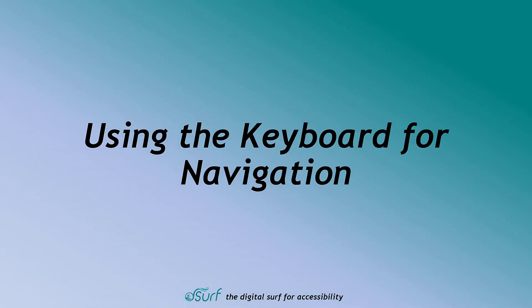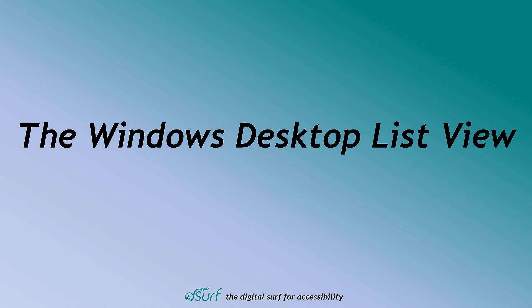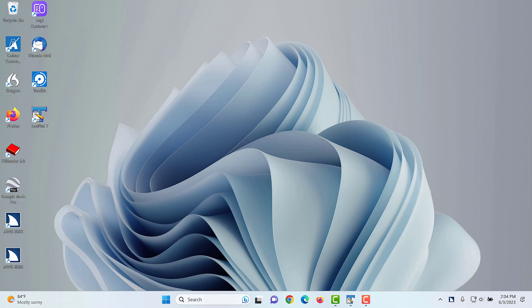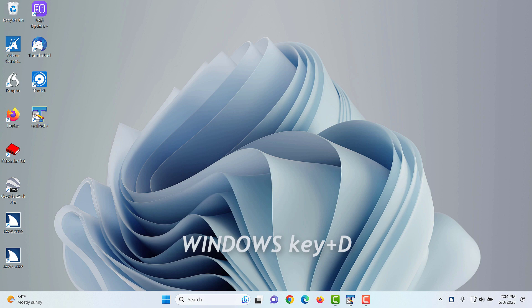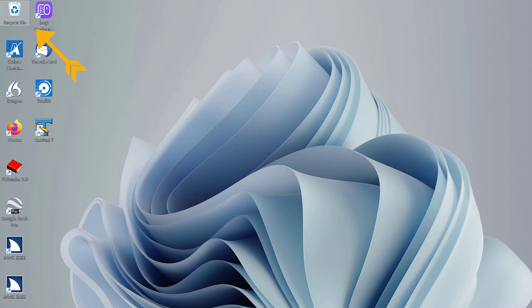Using the keyboard for navigation. In this segment, let us use the keyboard to navigate through the Windows 11 environment. The Windows desktop list view. I have JAWS running and I'll press Windows key D to move to the desktop list view. Folder view list view. Recycle bin, 1 of 12. You may use the arrow keys or first letter navigation on the desktop.